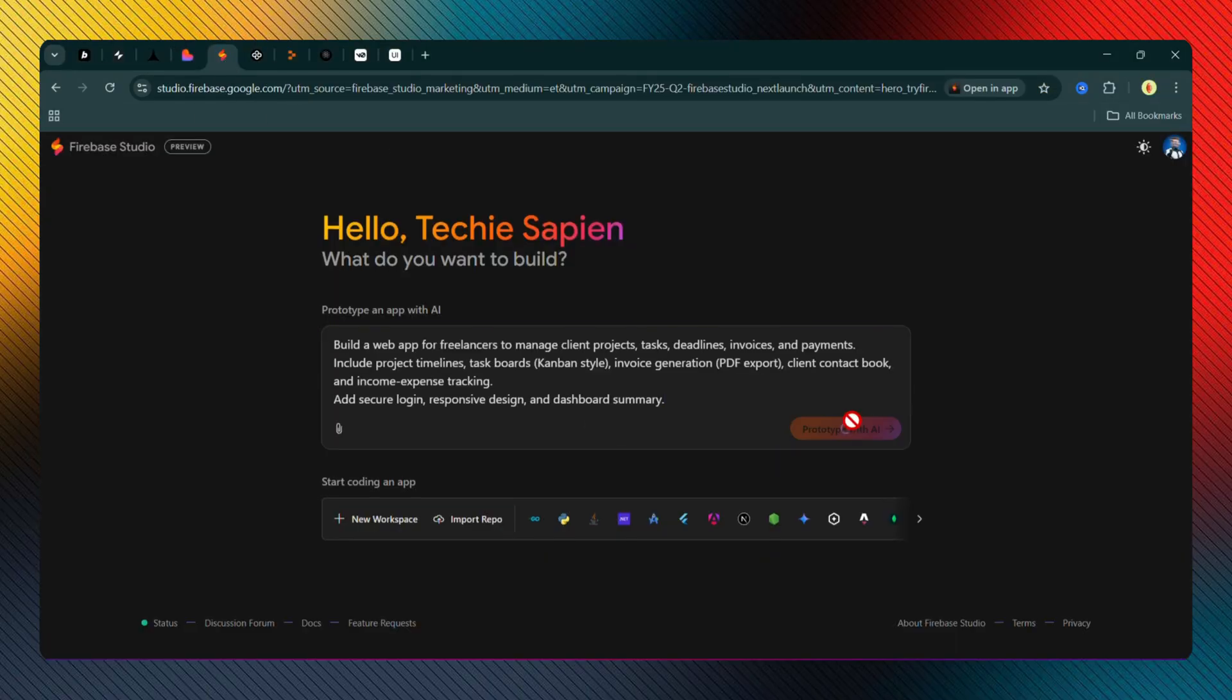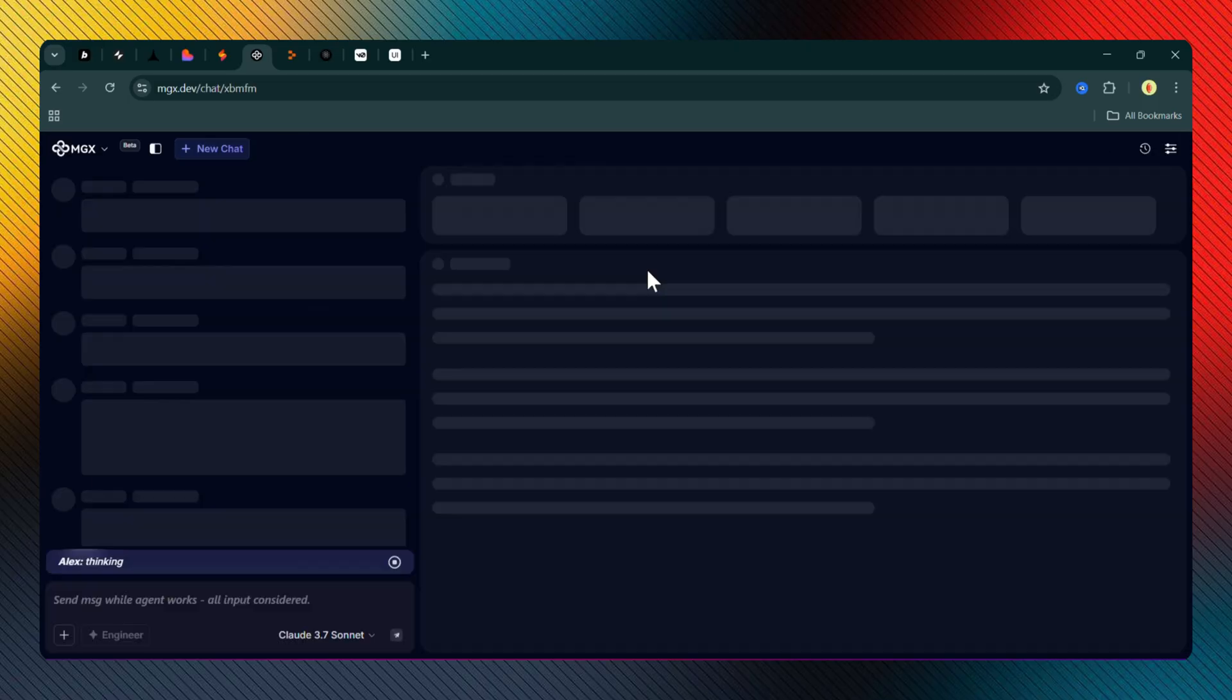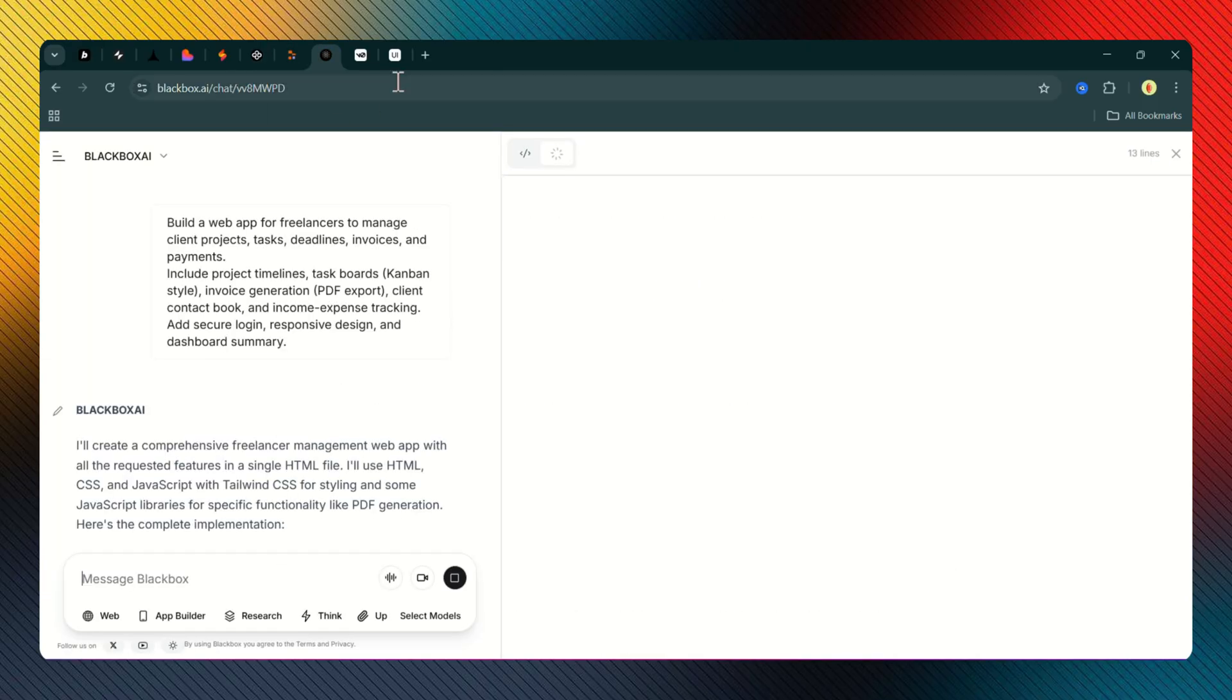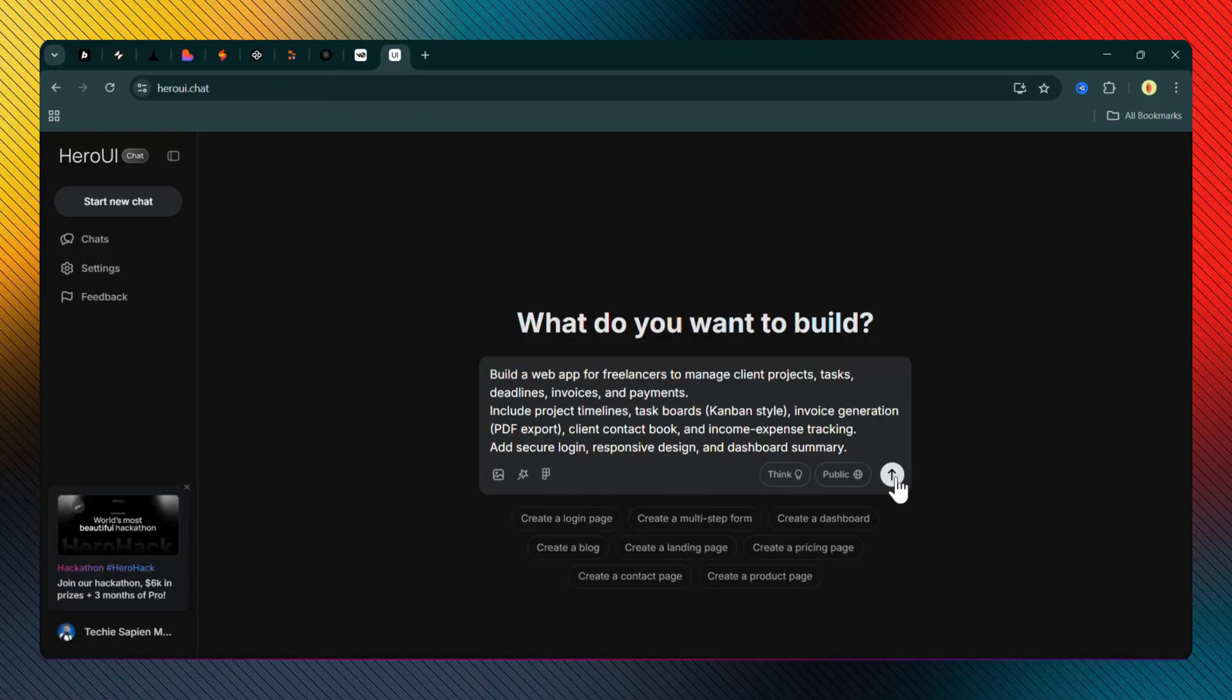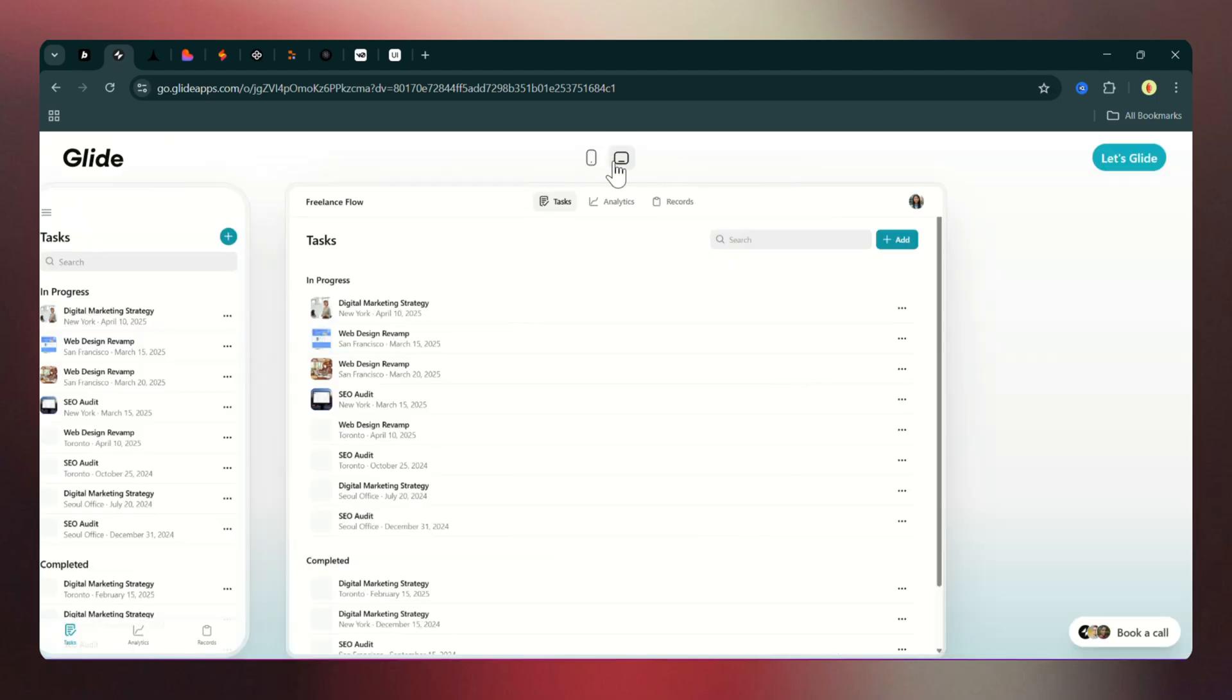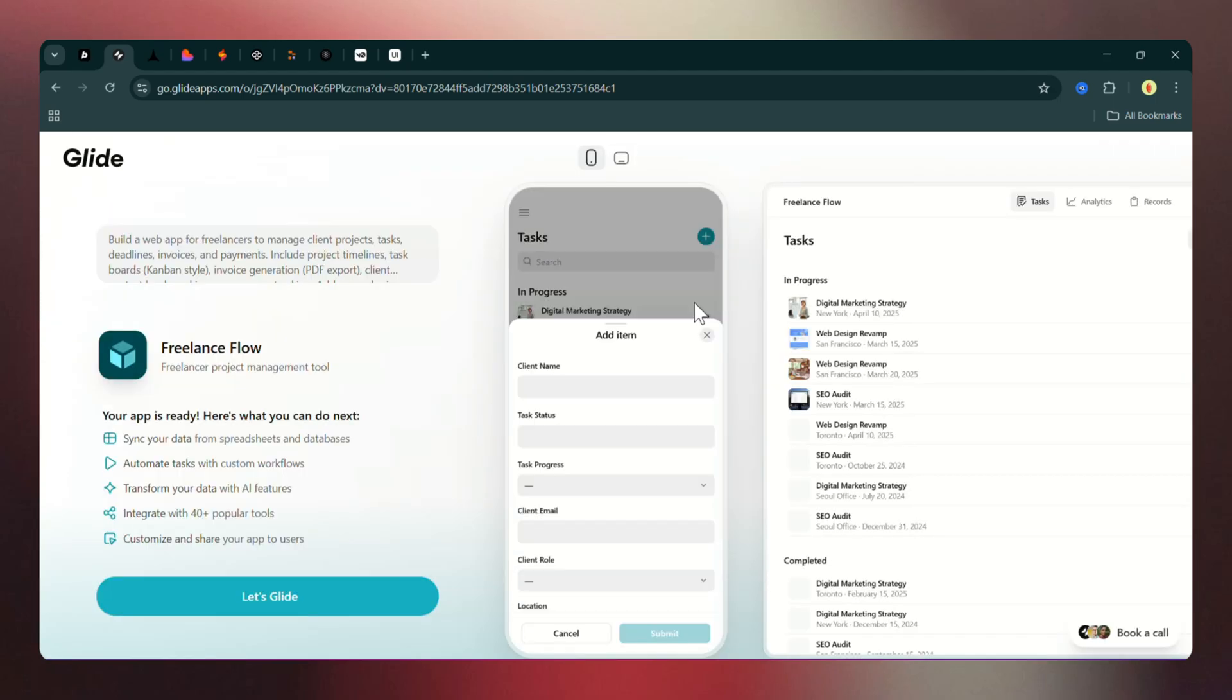This part should be simple, or at least that's what I thought. Let's see how they perform. Speed test: Glide, Blackbox, and Lovable processed the prompt almost instantly.